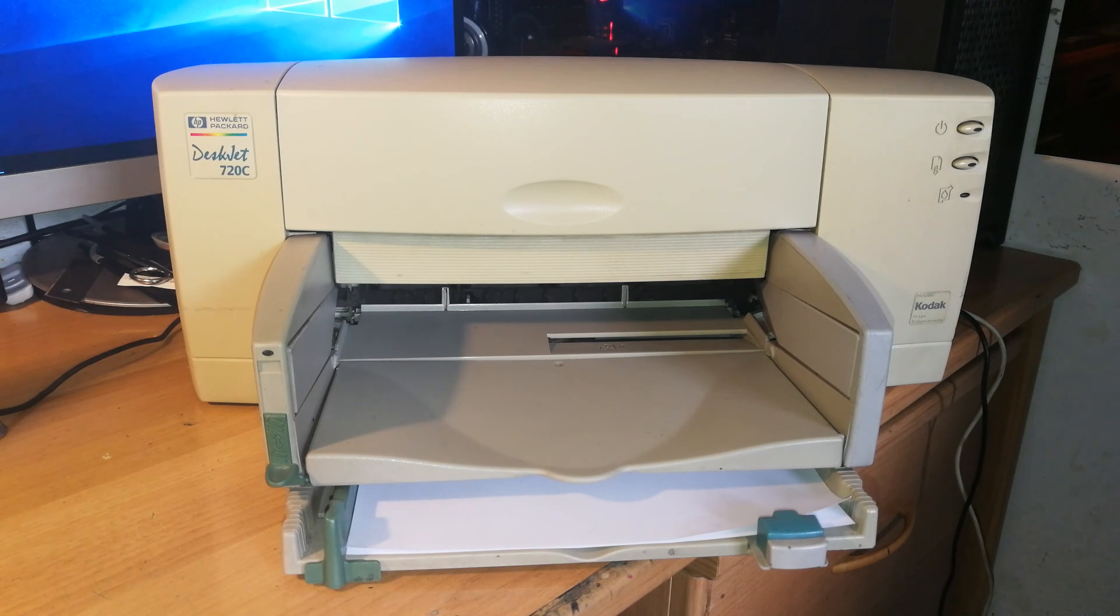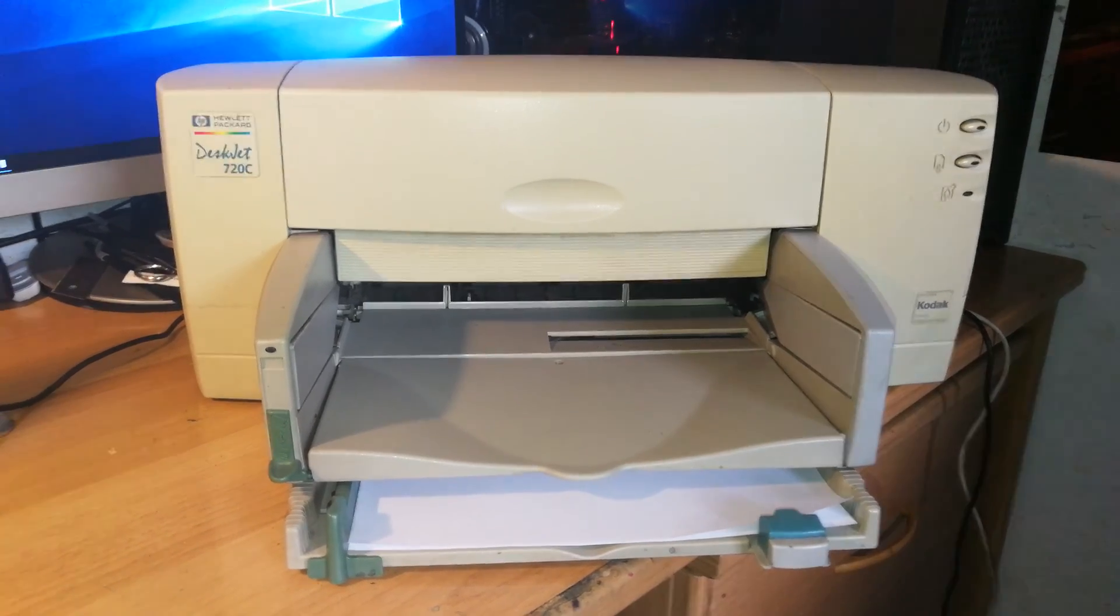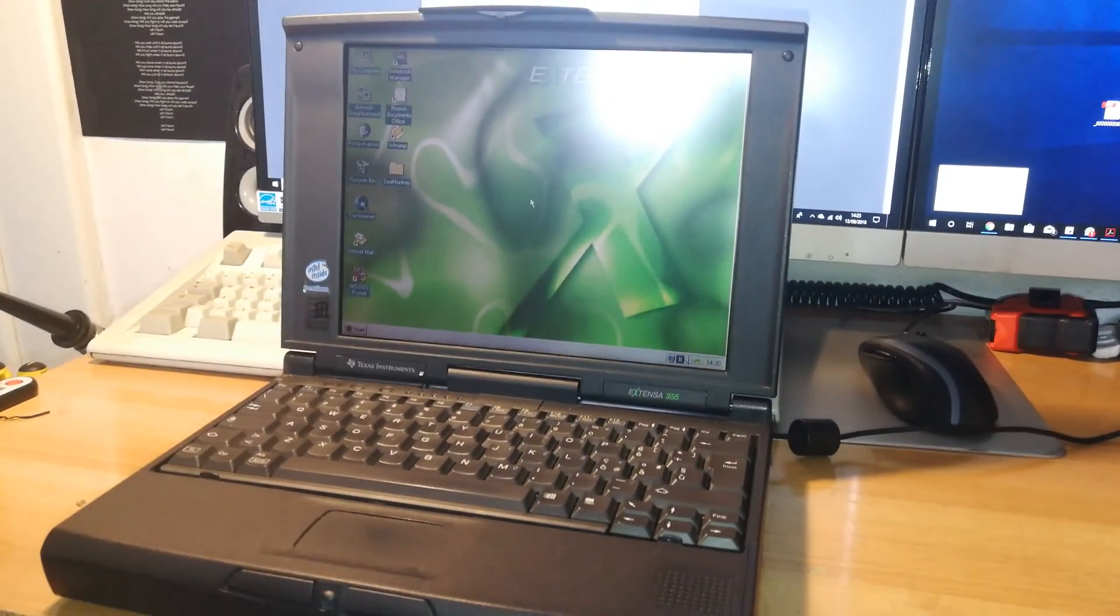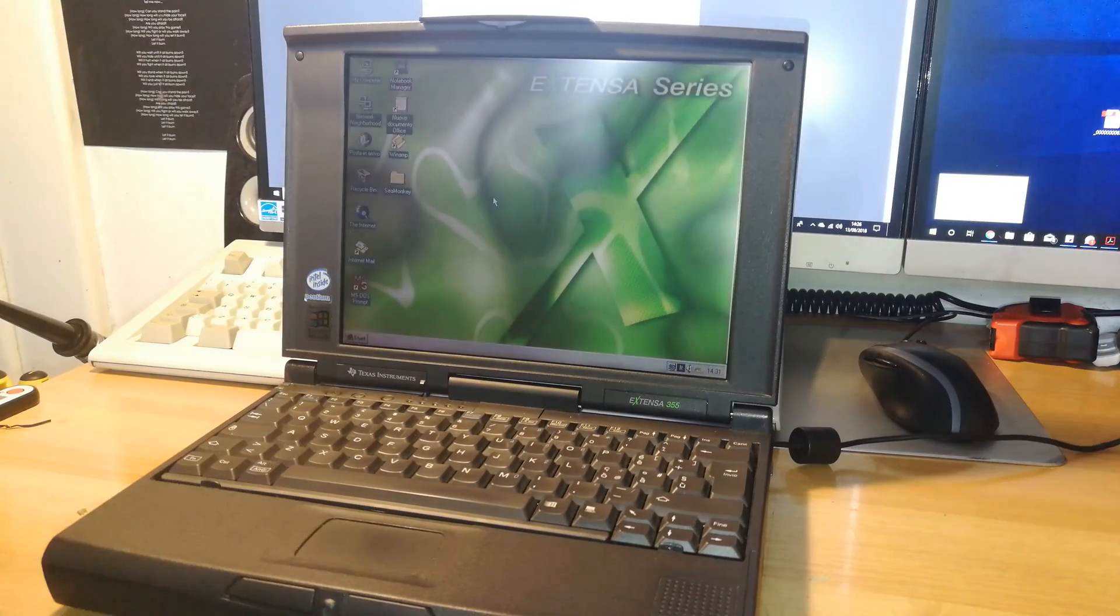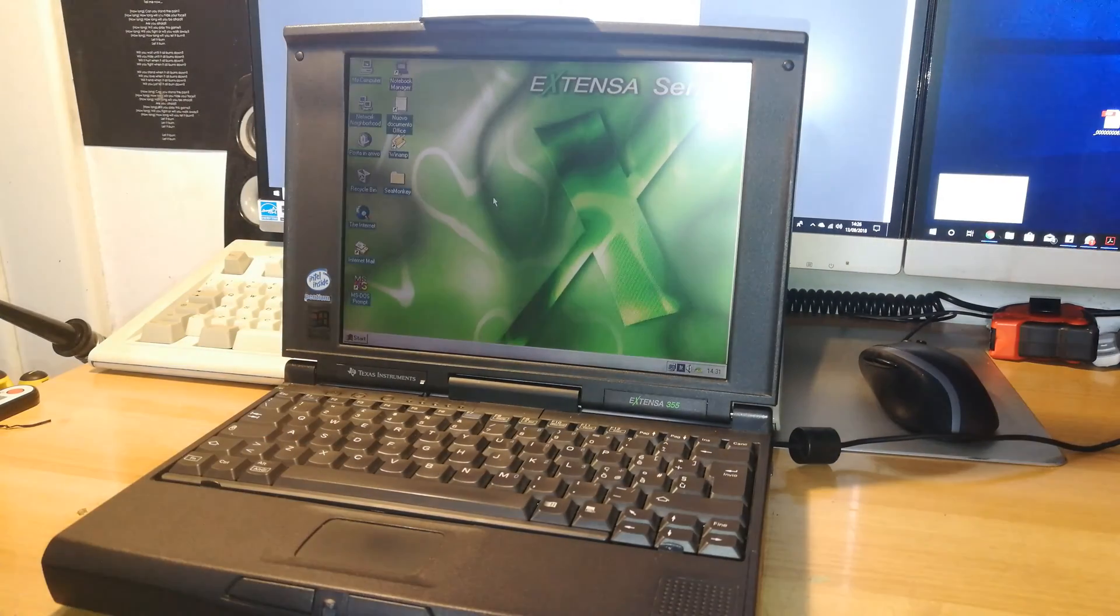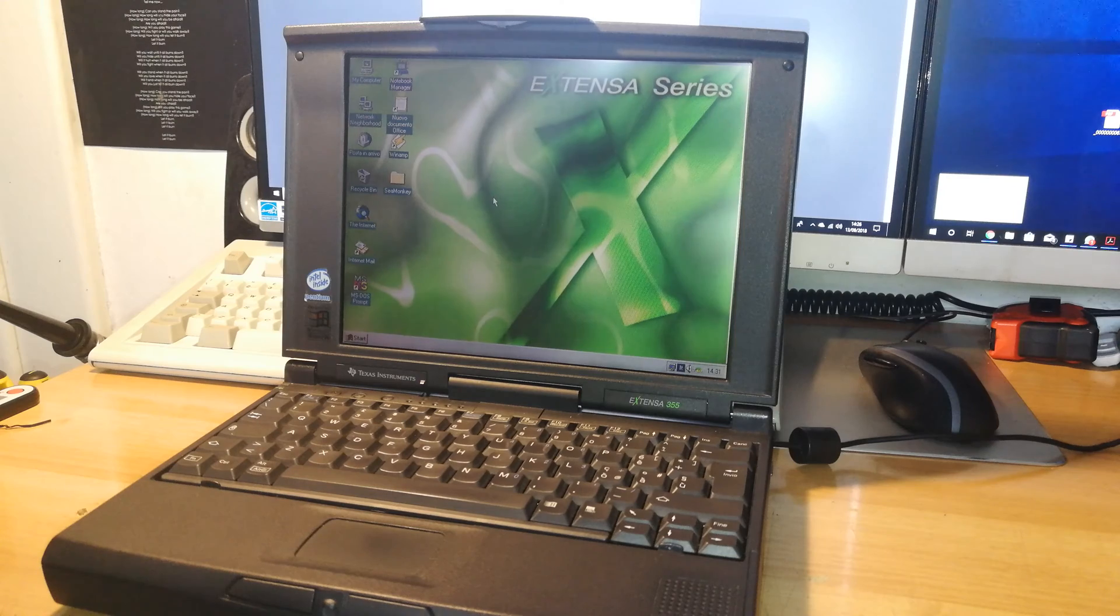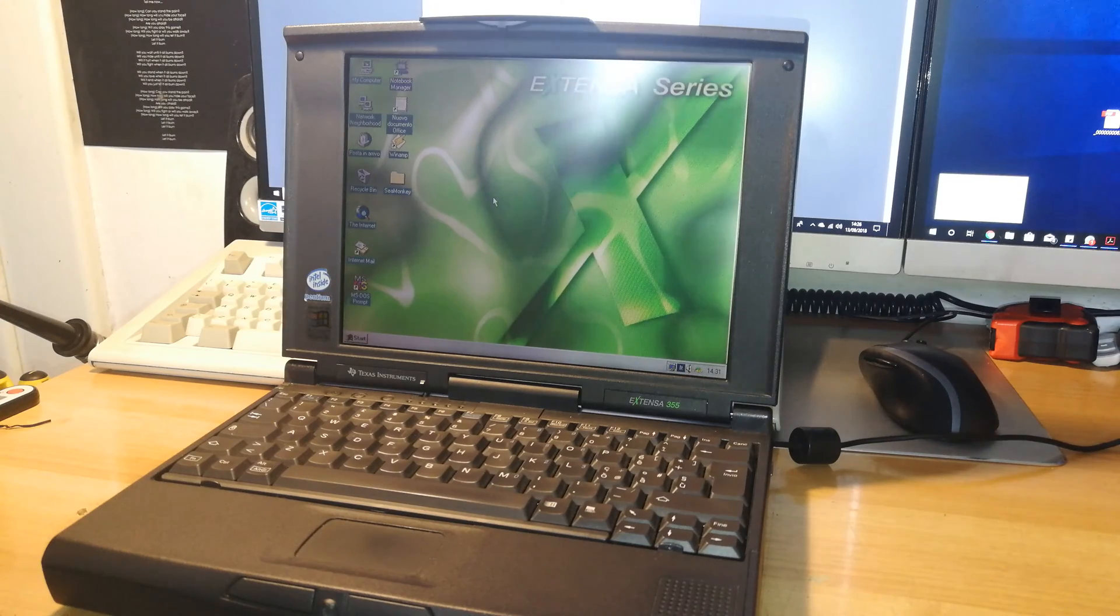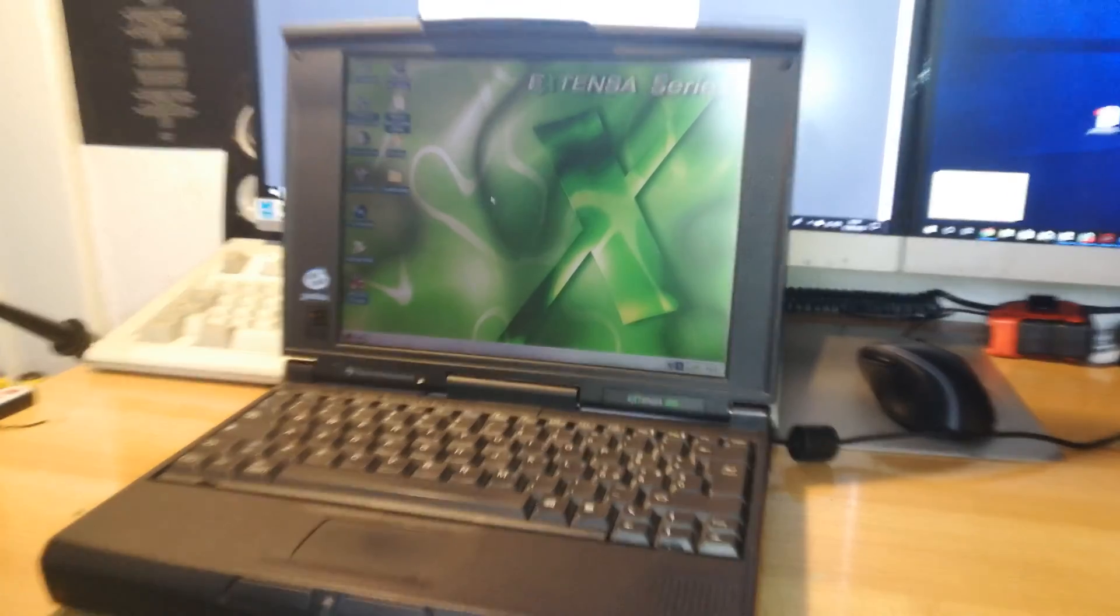To print something from this printer we're gonna use my PC, one of my best computers that I have, that is an Acer Texas Instruments Extensa 355 and it has Windows 95 and Intel Pentium without MMX technology. I have another one of these that is the same model but with the only difference that it has an MMX compatible CPU. So it came in two variants I think.